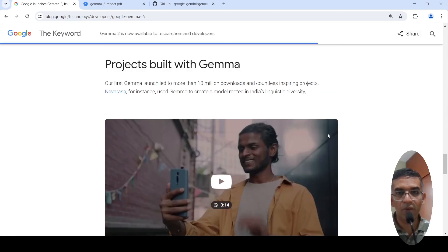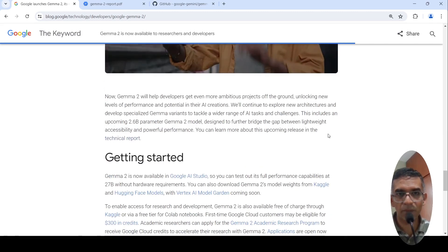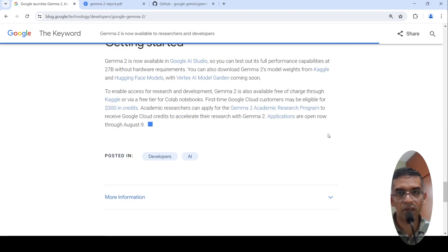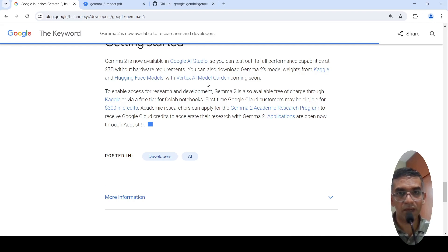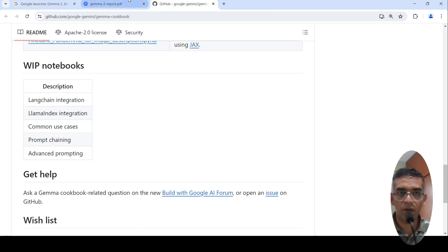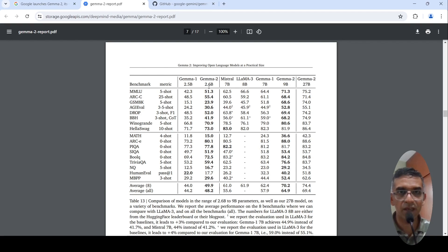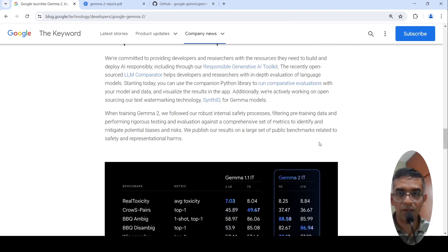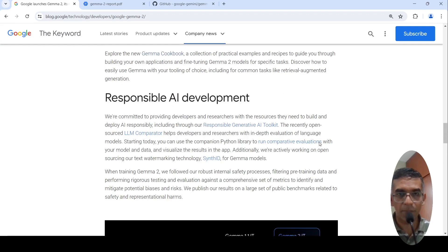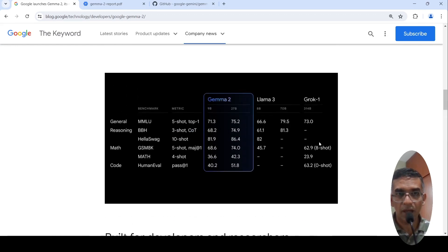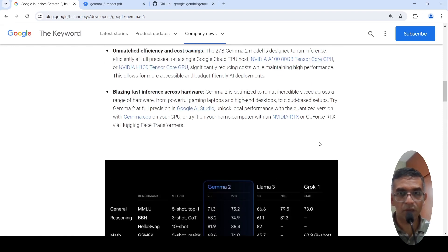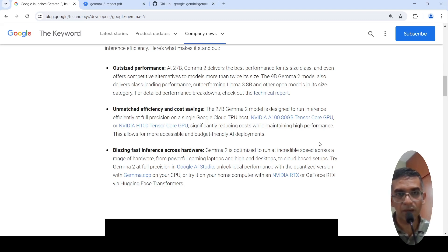Here there are other projects which have been built with Gemma. You can check out that as well. These models can be downloaded from Kaggle, from Hugging Face models, and even with the Vertex AI model garden. Probably you can read through this paper for better understanding. I will share all these links in the description of the video. This is an exciting development. More smaller powerful models are required any day when compared to bigger models. And if these models give good performance when compared to bigger models, you save a lot on cost as well.